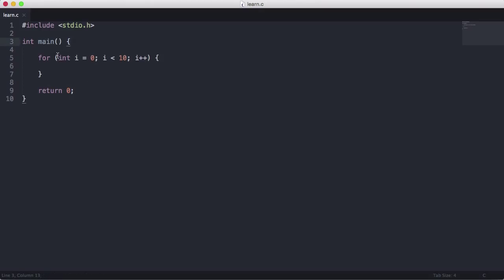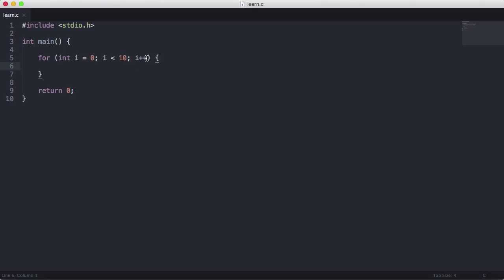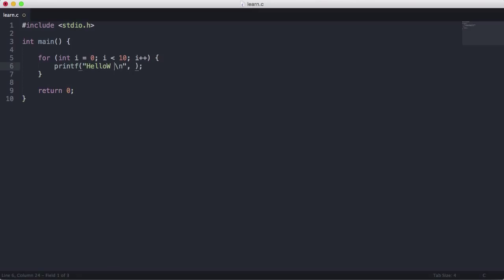So what we're doing is we're creating a variable called i and setting it equal to zero. Then we're comparing i with 10, seeing if i is less than 10. The answer is true, so we're going to run this block. But before we run this block, we're going to increment i by one. So what I'm going to do is print hello world.